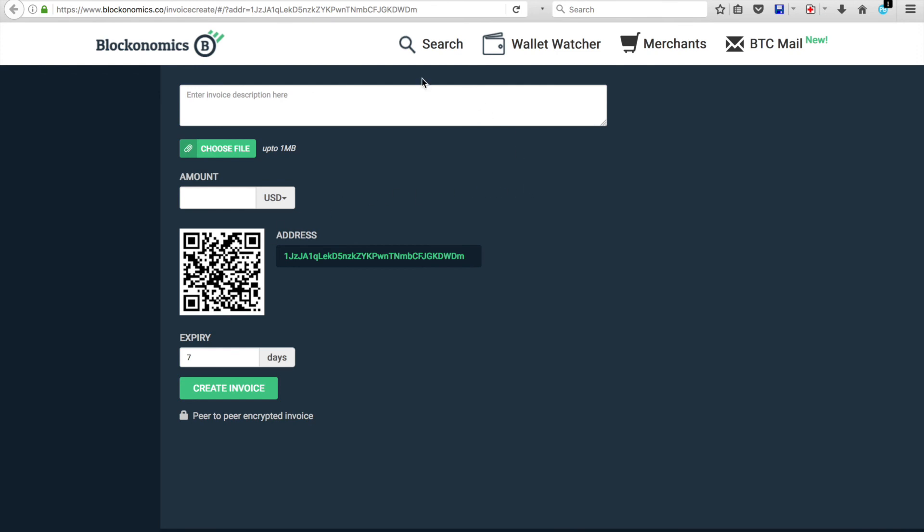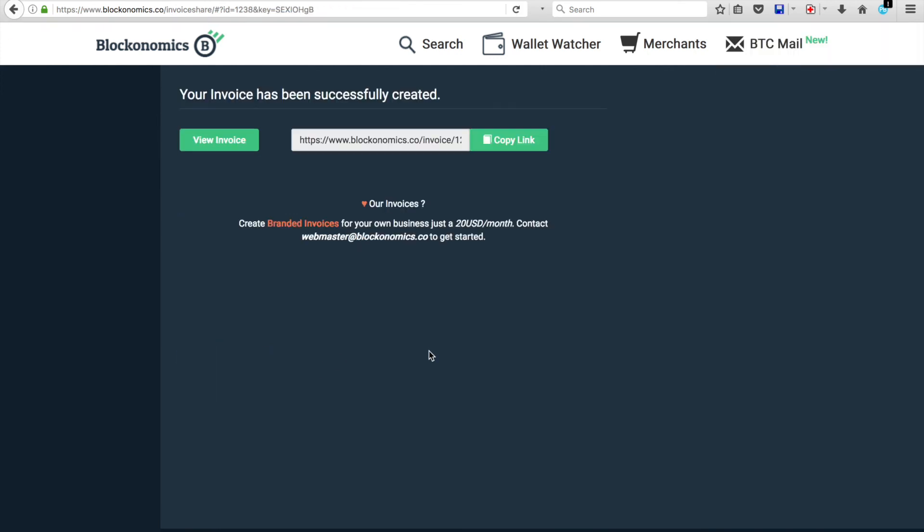And again, we're back on this invoice page, where you can set up a description, set the amount, you've got your address right here, your expiration date, etc. And you will then create the invoice.